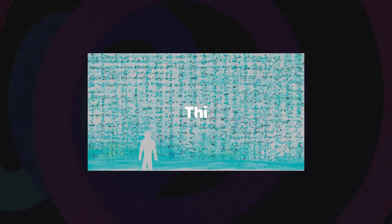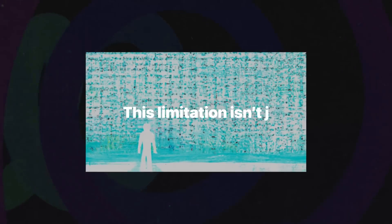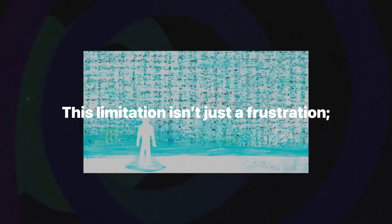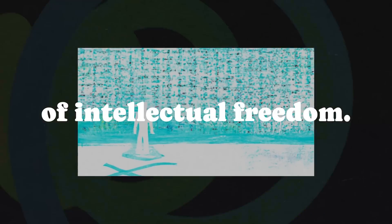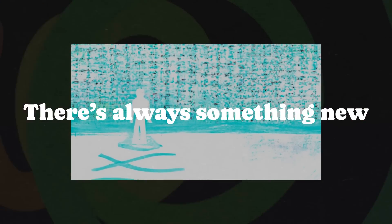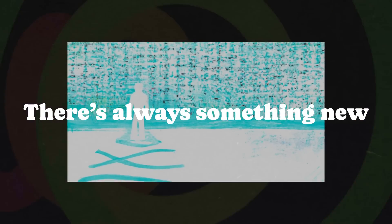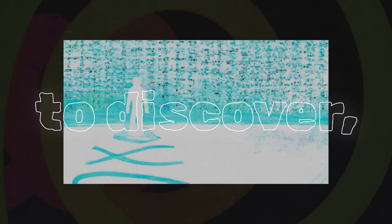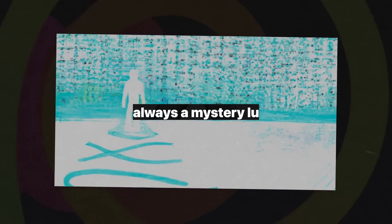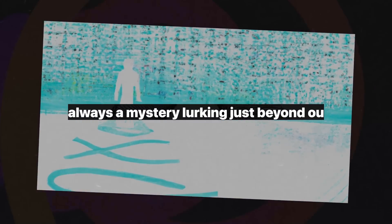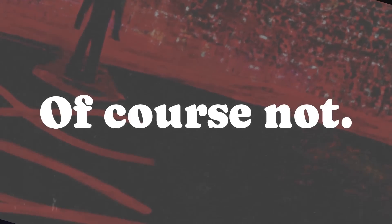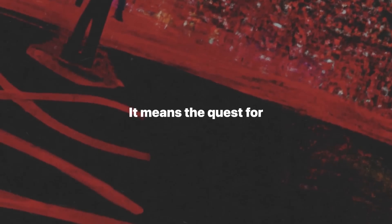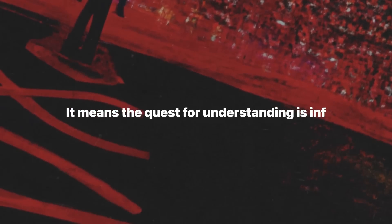This limitation isn't just a frustration. It's a kind of intellectual freedom. There's always something new to discover, always a mystery lurking just beyond our reach. But does that mean we should stop trying? Of course not. It means the quest for understanding is infinite.